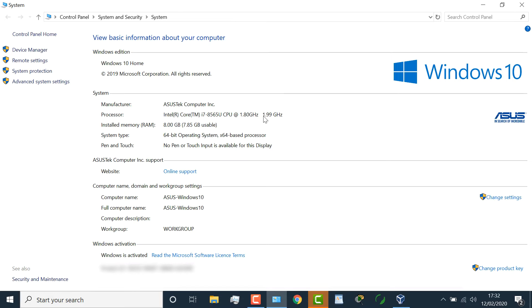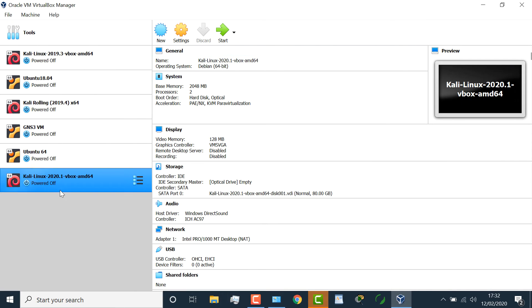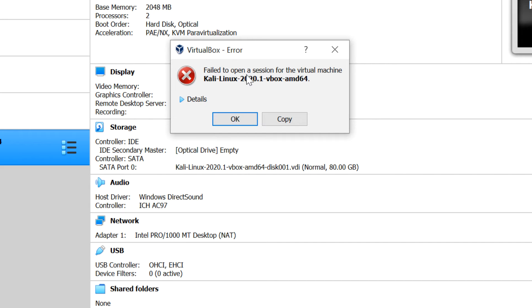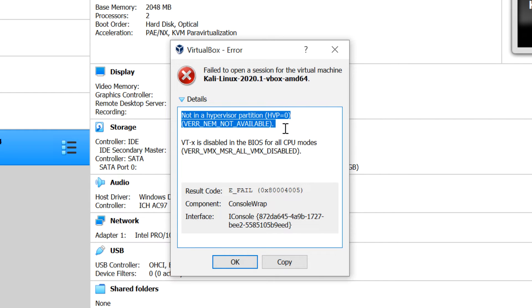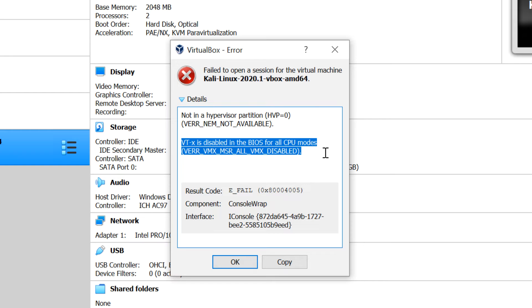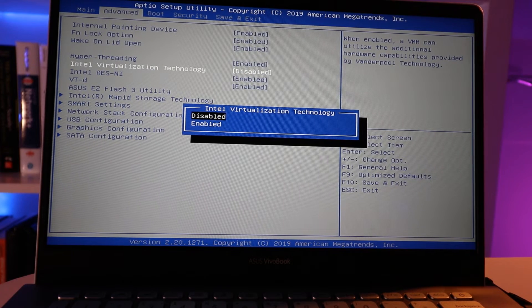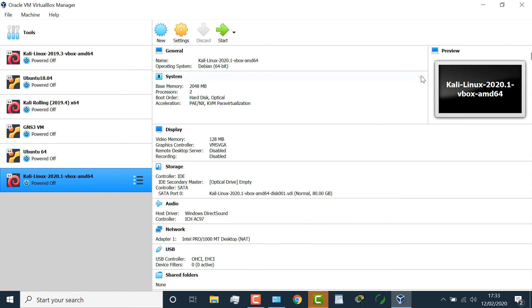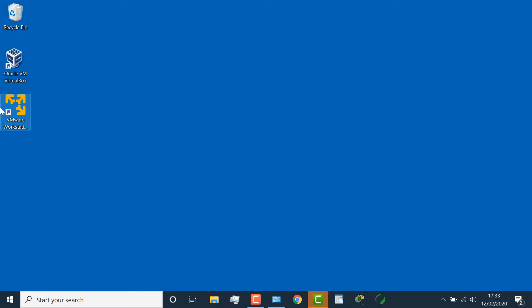Notice the problem I get when I try to boot up Kali Linux 2020.1 on VirtualBox: I get this error — failed to open a session for the virtual machine. When I look at the details, I'm told not in a hypervisor partition, VTX is disabled in the BIOS for all CPU modes. The issue is you need to have VTX enabled in the BIOS to boot a 64-bit virtual machine. I need to enable that in the BIOS of this computer, and I'll show you how to do that in a moment.